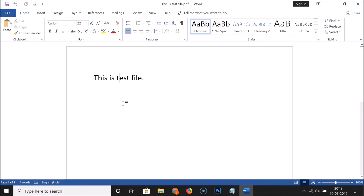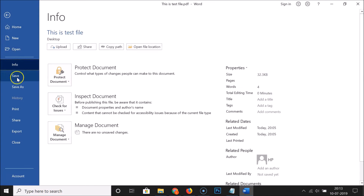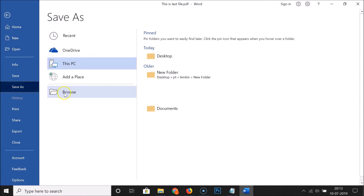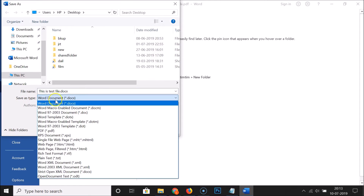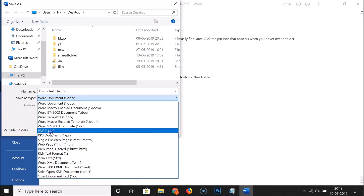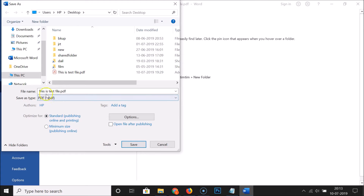To protect this with a password, click on 'File' and then click on 'Save As', then click on 'Browse'. Here we have 'Save as type' — click on it and select 'PDF'. You can see that PDF is now selected as the save type. Give it a name that you want; I'm giving it the name 'password protected pdf file'.